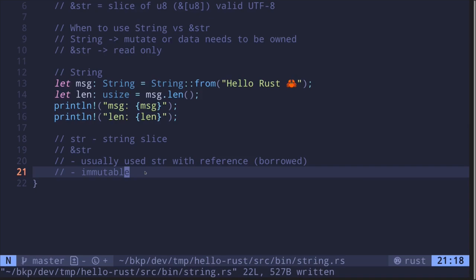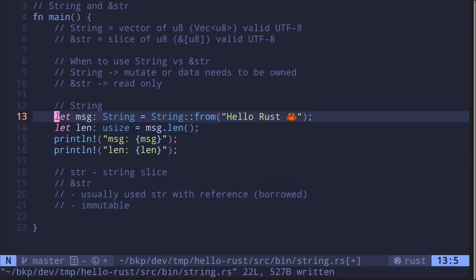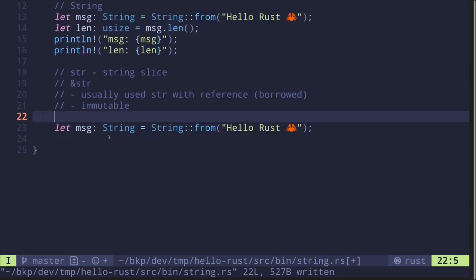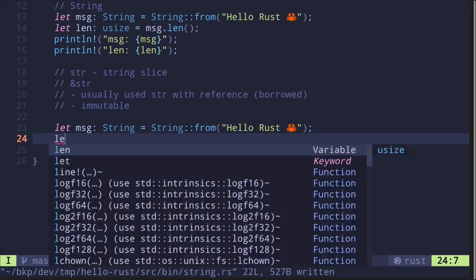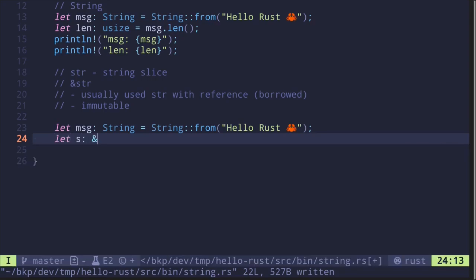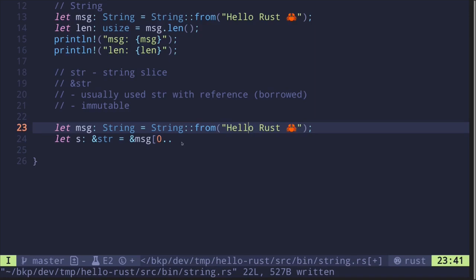There are two common ways to create a string slice. You can start with a String and then reference it to create a string slice. Let's see an example: we have a String, and then we say let s: &str = &message[0..5]. The word "hello" ends at index four, so four plus one gives us five. This gives us a string slice for the word "hello".